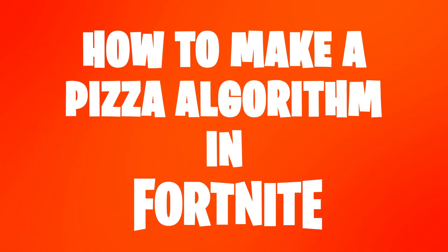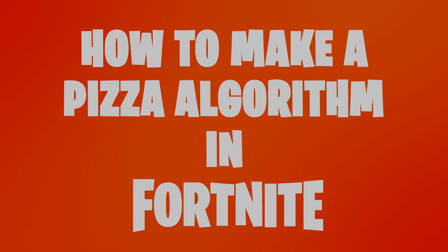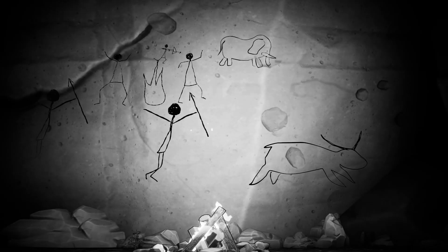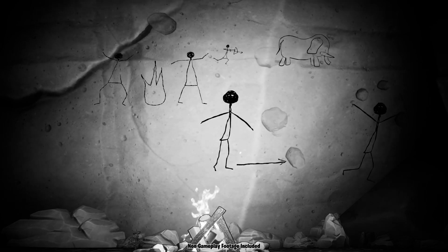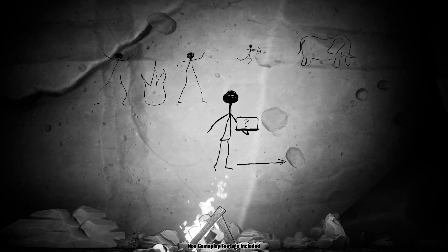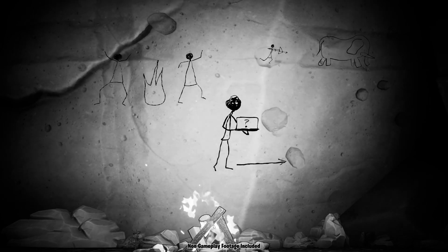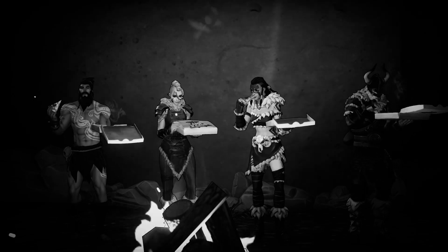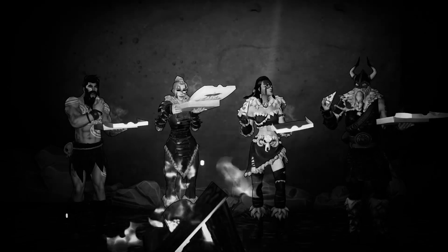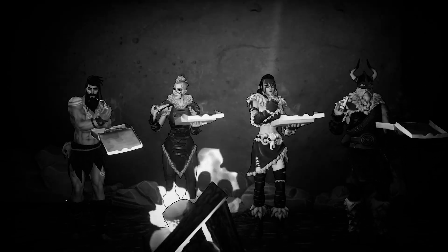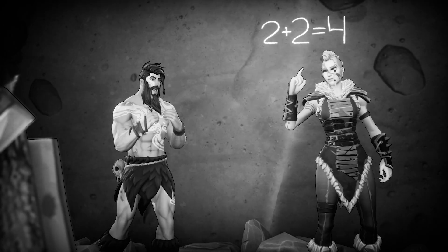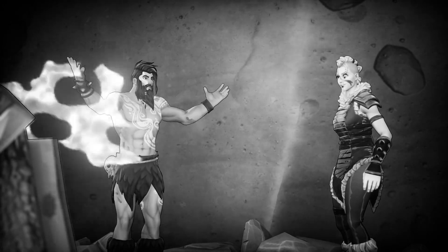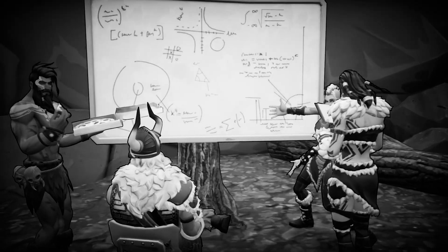How to make a pizza algorithm in Fortnite. Since the dawn of time, humans have been on a quest to find the best way to teach algorithms and programming. Then they got hungry and invented pizza. And while they ate, an idea hit them: a pizza is an algorithm, and algorithms are used in programming.